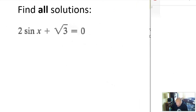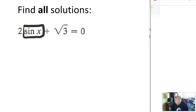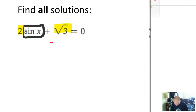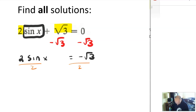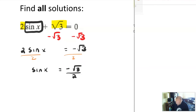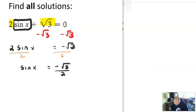So how do we solve this equation? If we're asked to find all solutions, my goal is to isolate the trig term. There are two things in the way: root 3 and 2. I'm going to work just like I was isolating an x — work backwards. First move is to subtract root 3 from both sides, then divide by 2. So I get sine of x is equal to negative square root of 3 divided by 2.